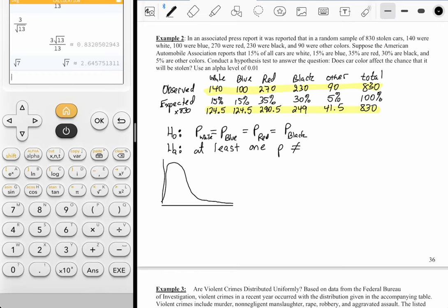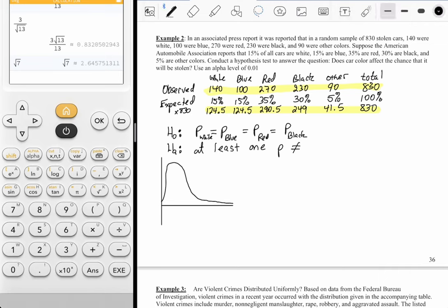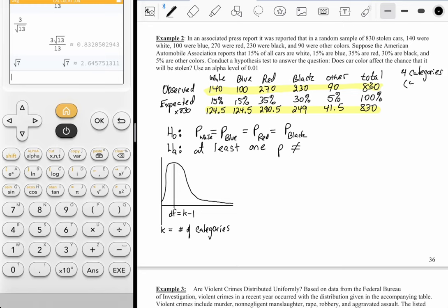We're going to be looking at a chi-square distribution, which is a skewed distribution — specifically skewed to the right. There are never any negative numbers, so it's pinned at the origin and only lives in the first quadrant. The center of the hump is your degrees of freedom. For a chi-square, degrees of freedom equals k minus 1, where k represents the number of categories. I have a total of four categories — the four colors — so degrees of freedom would equal three.